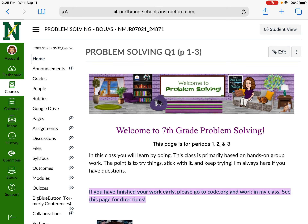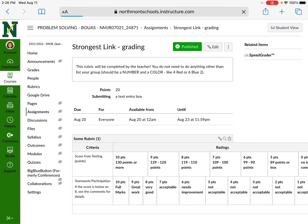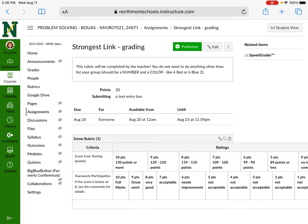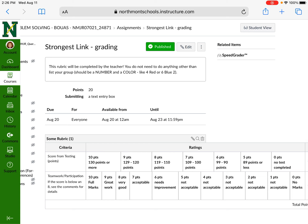Most of the assignments you're going to do will have rubrics, and that's how you'll be graded — whatever you get scored on the rubric will be your grade. Now, the points — you can see down here where it says score from testing and points, there are 130 points, but that doesn't translate into a 130-point grade. There are only going to be 10 points for that particular criteria.